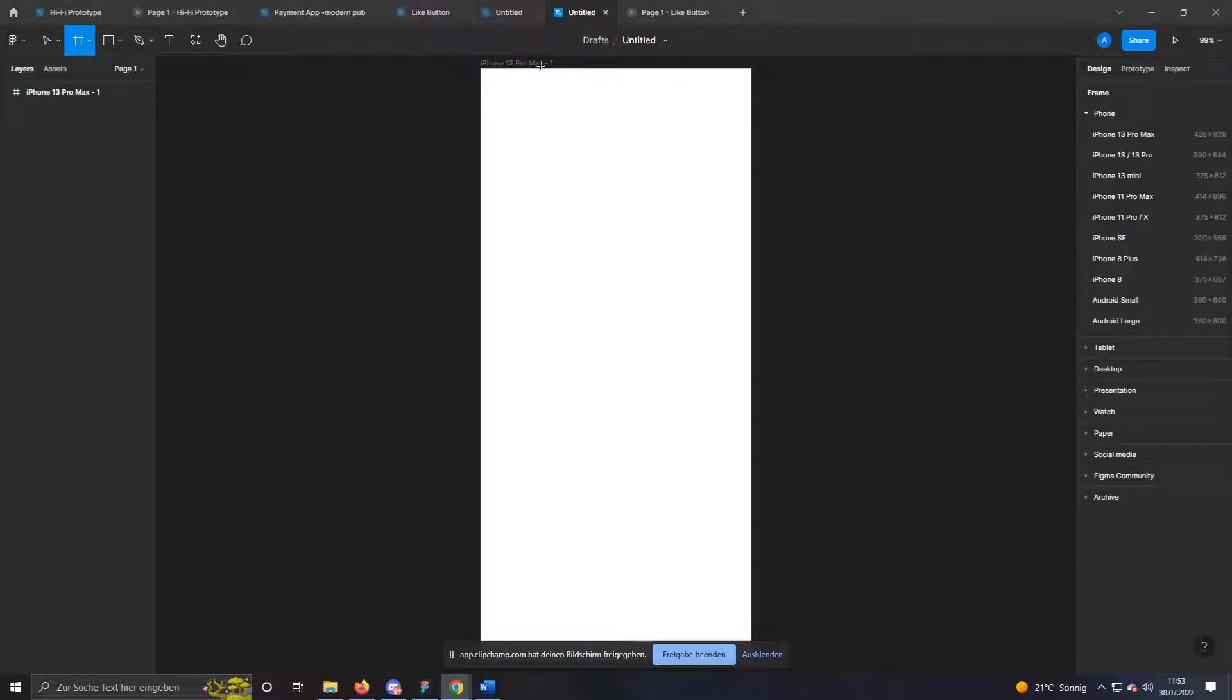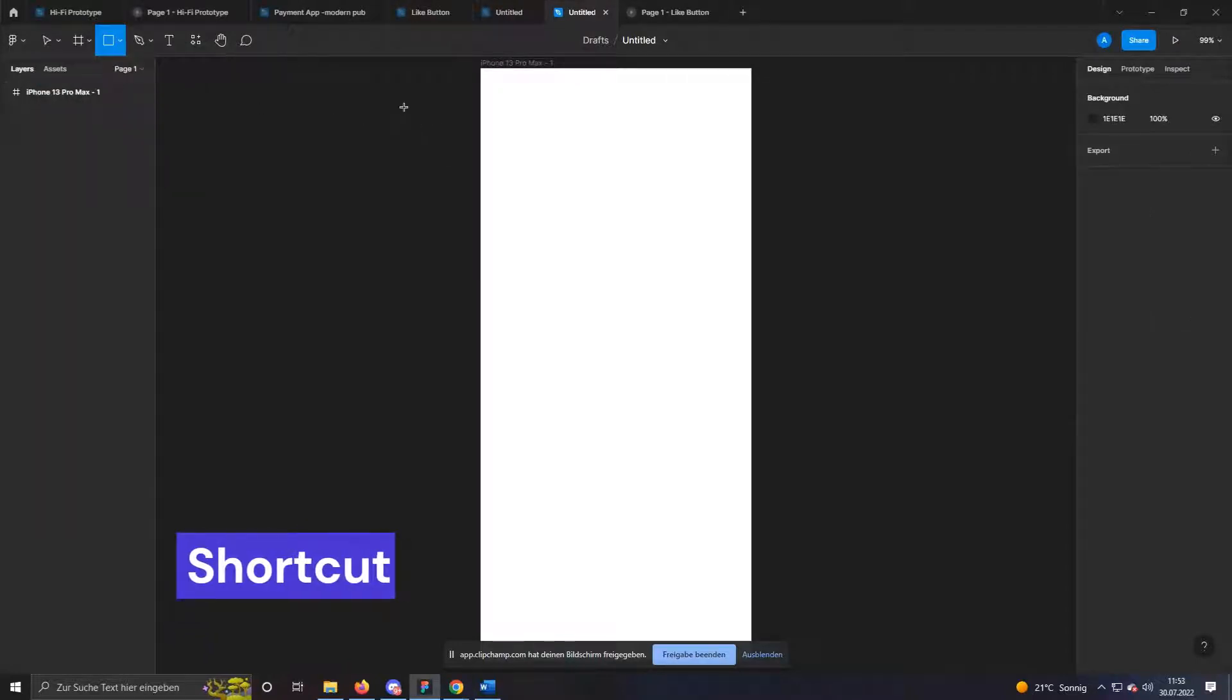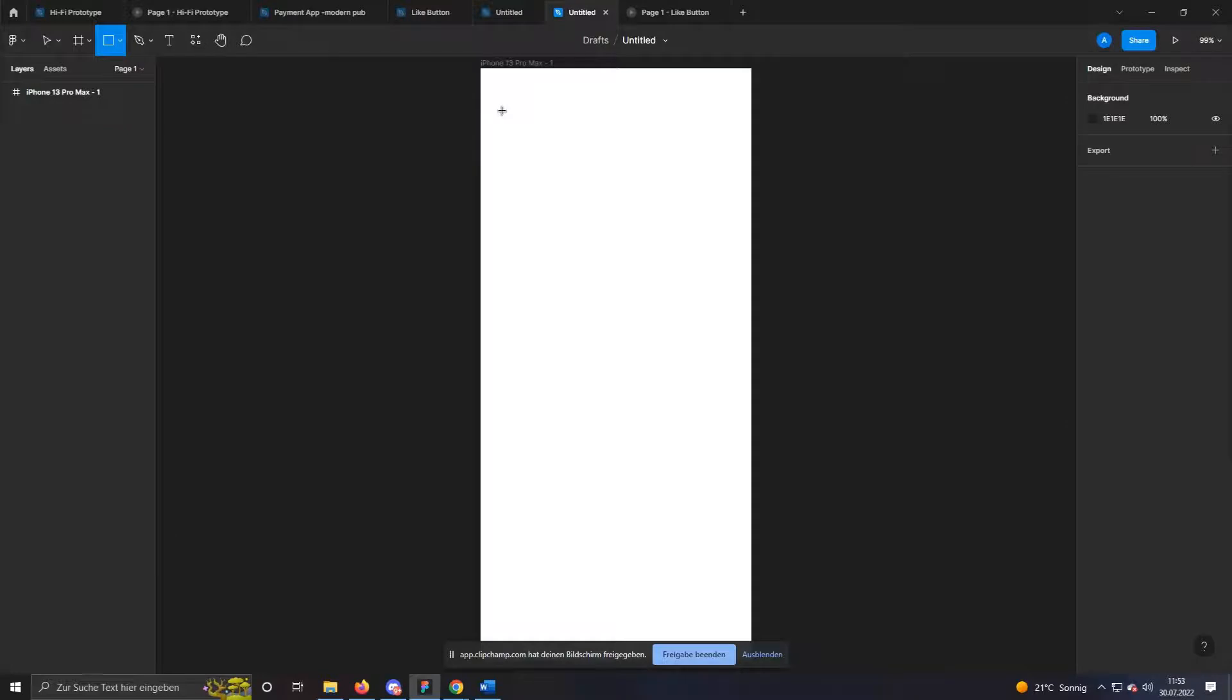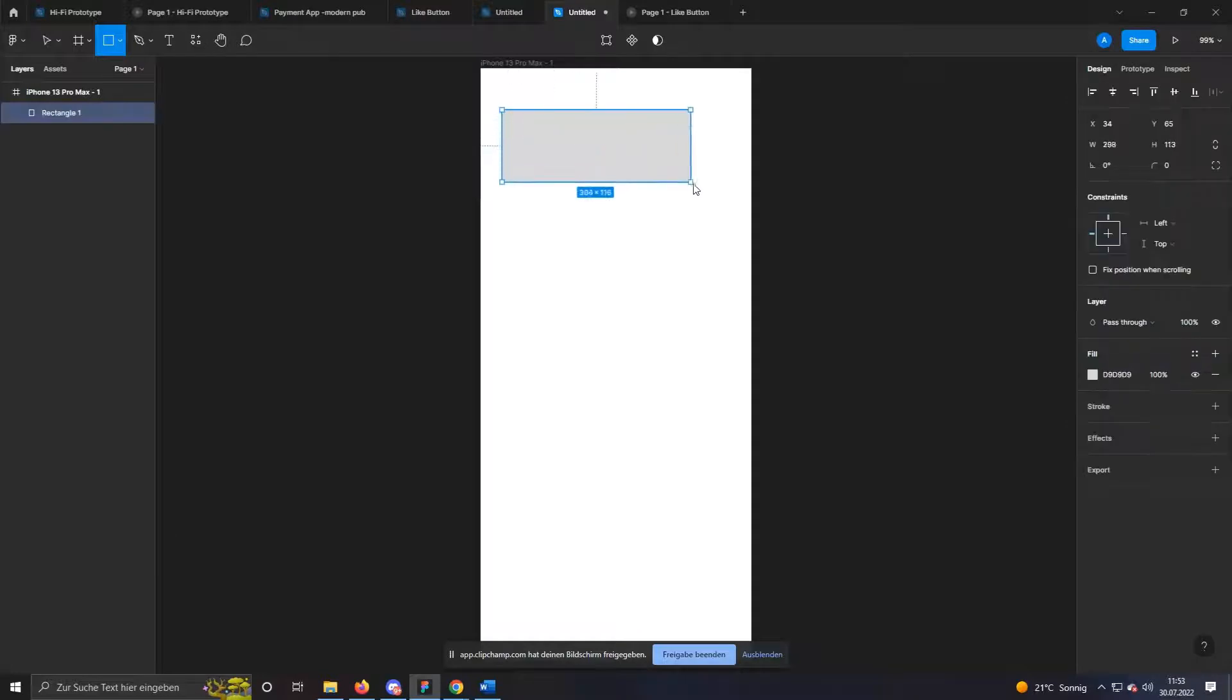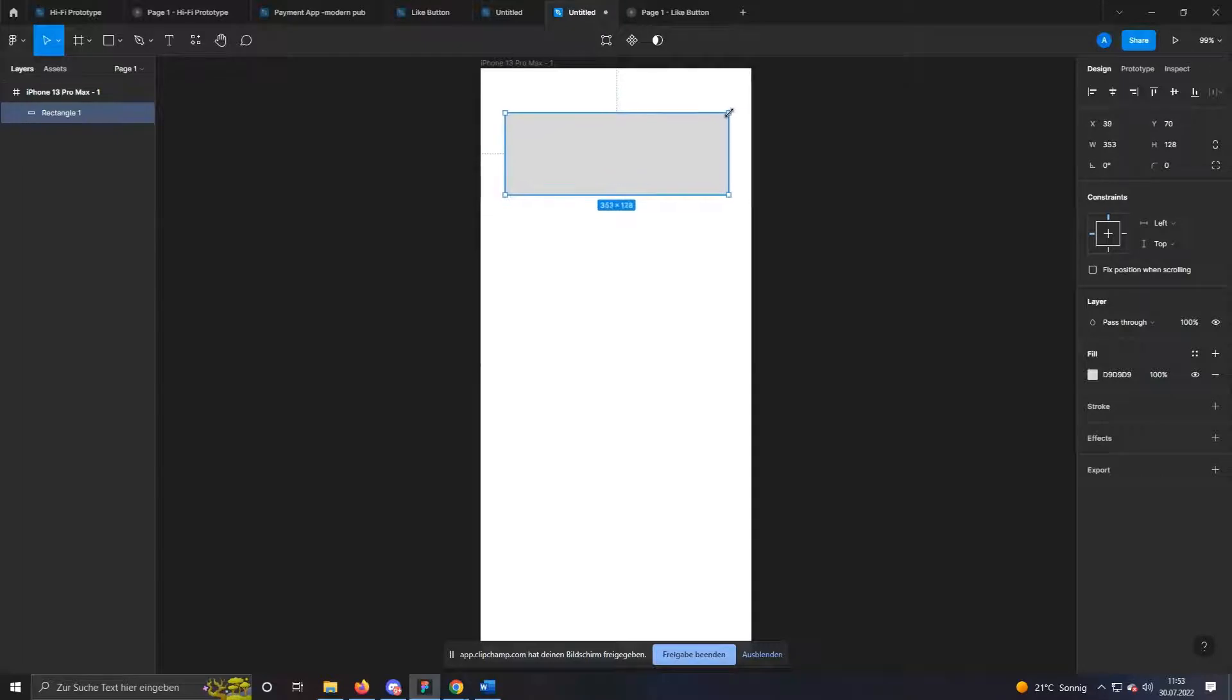To create a button now, we simply use the rectangle tool. You can also find this on the top left or use the shortcut R. Once you've selected it, just drag it over your frame with the left mouse button. You can control the size via the corners or in the settings on the right.